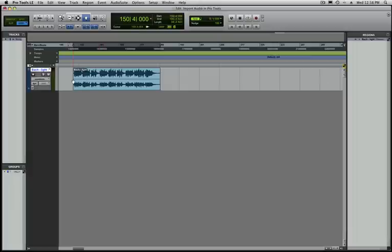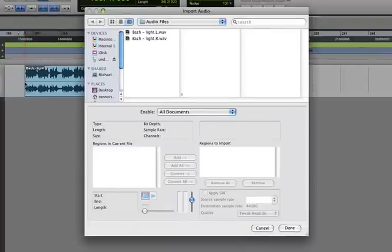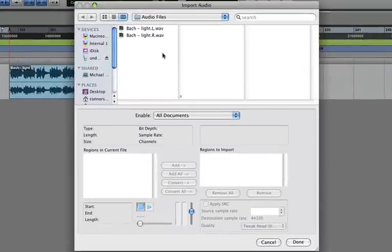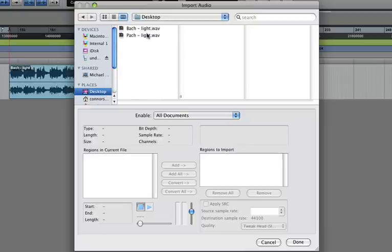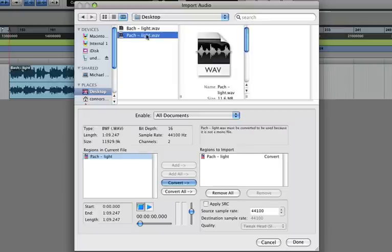Now let's go back into the Import Audio window using Shift-Command-I. Now Pro Tools is looking in our Audio Files folder, but we know that the file is on the Desktop, so I'm going to choose Desktop. And to quickly import my other file, if I just double-click it, Pro Tools automatically knows to convert it. Click Done.